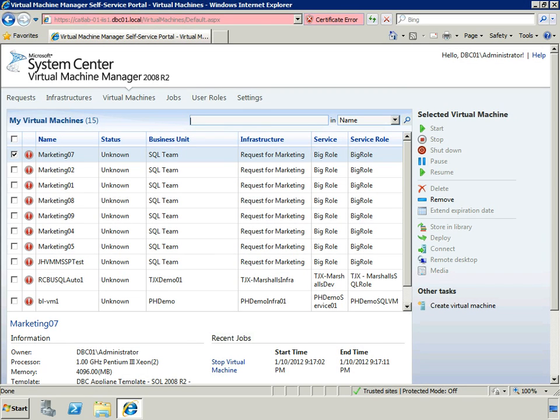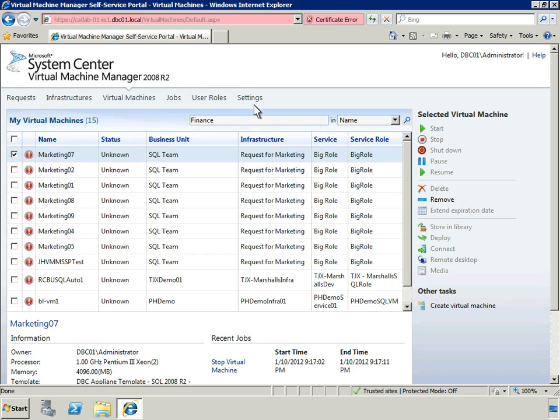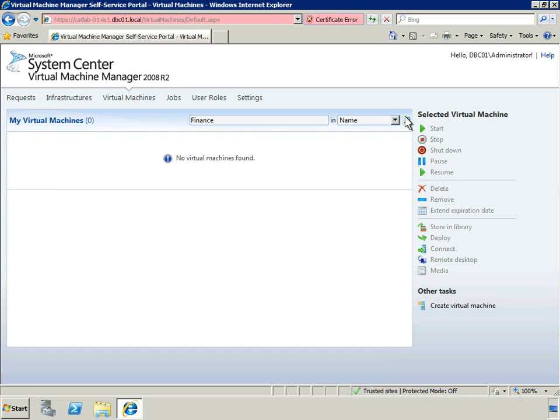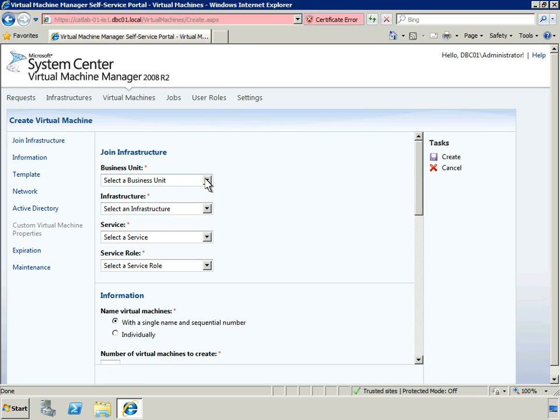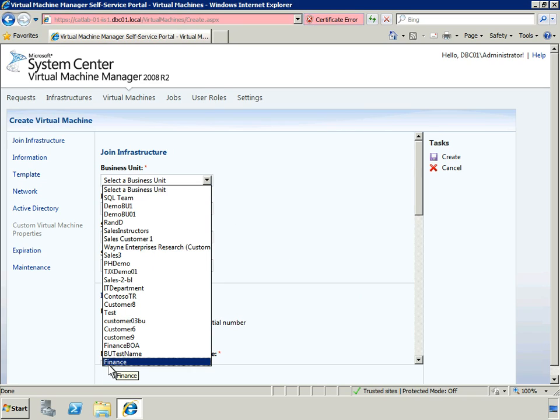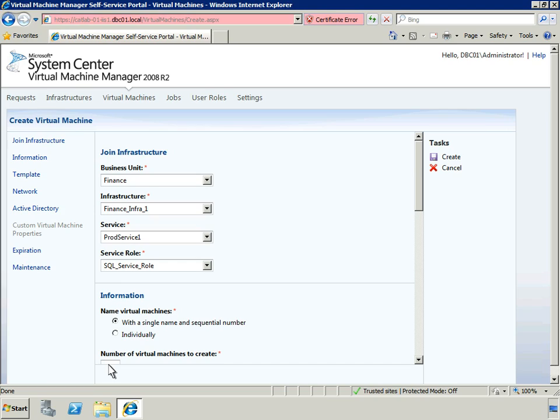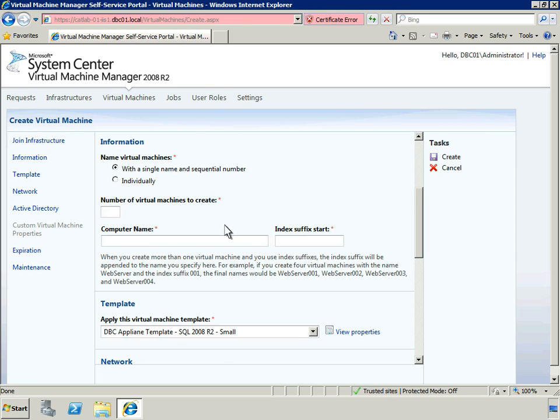Now, we'll become the Application Owner again to demonstrate self-service provisioning. The Self-Service Portal enables Application Owners and Business Unit IT Administrators to create or delete, start or stop virtual machines and to access reports. First, we'll search for virtual machines associated with our business unit. No virtual machines for the Finance Business Unit have been created yet, so let's go ahead and create one. First, we'll select our business unit. The fields for Infrastructure, Service and Service Roles are automatically populated, because there's only one infrastructure and one service, and one service role defined for that service.